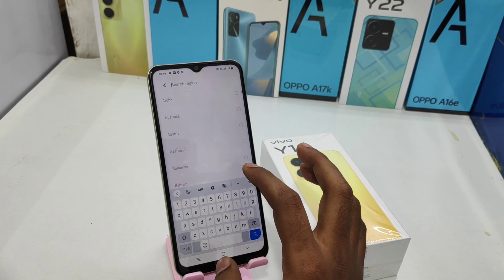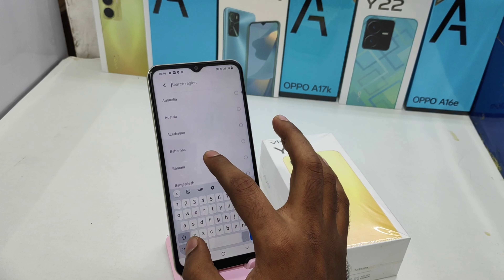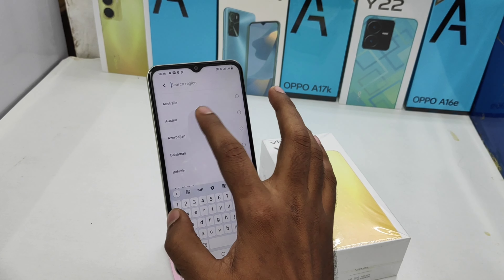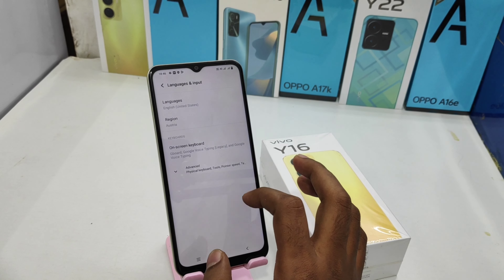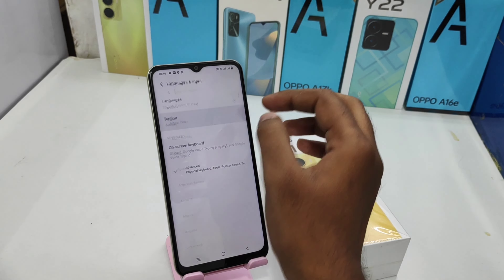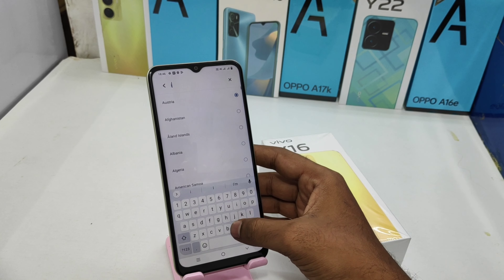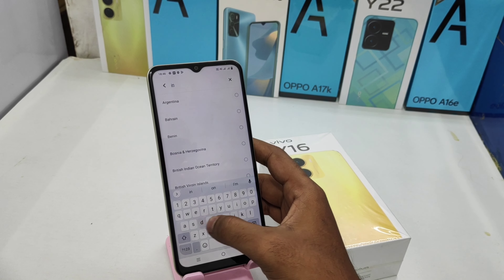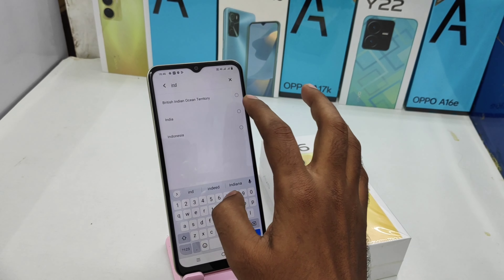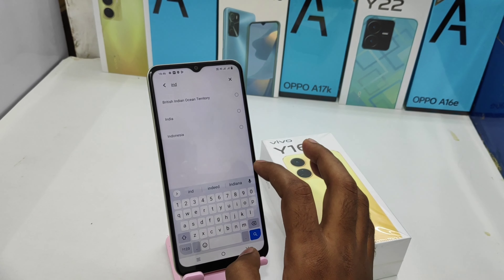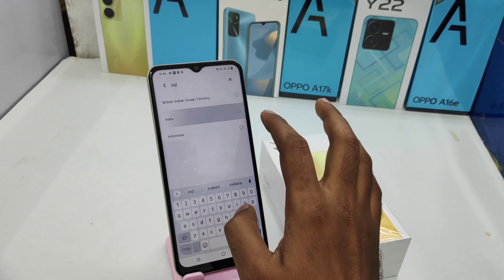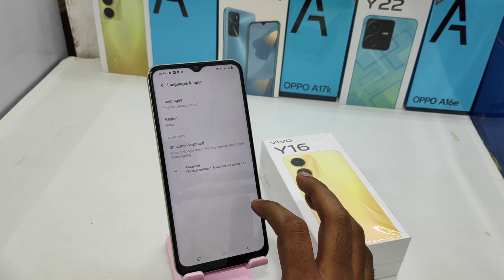Choose your own region as per your region area. I selected another region as a demonstration. If you want to change the region back to India, use the search bar, type to search, and choose the region you like.